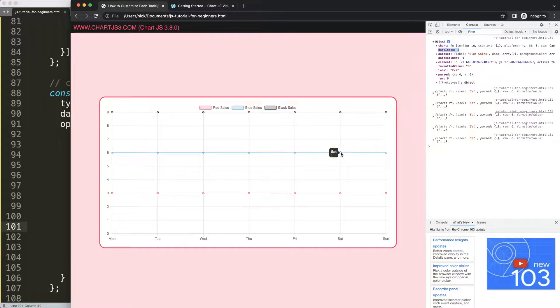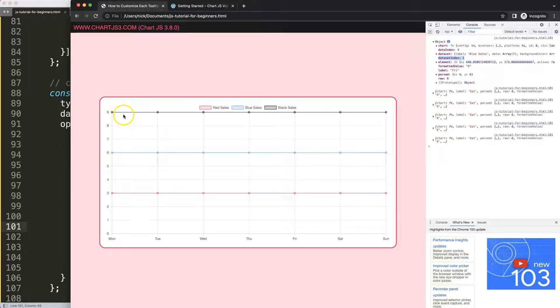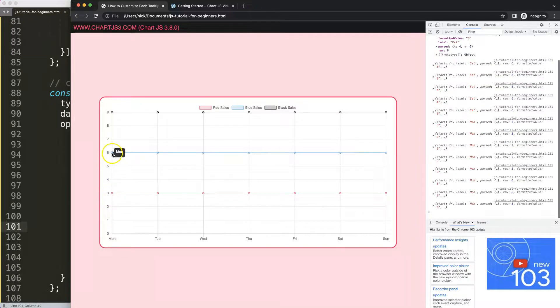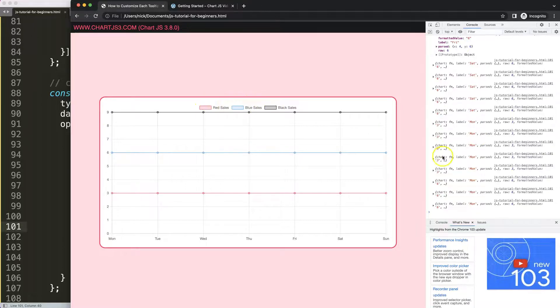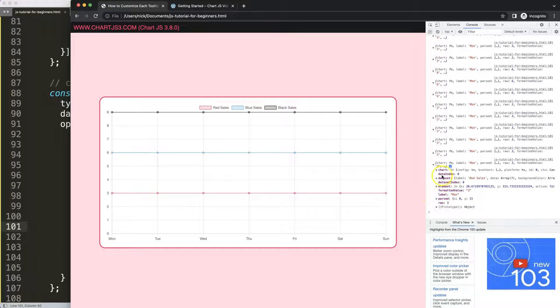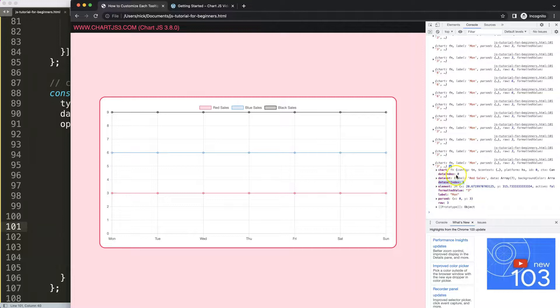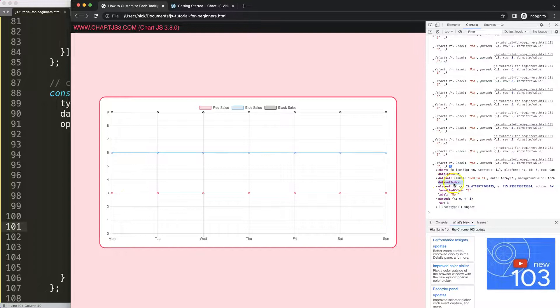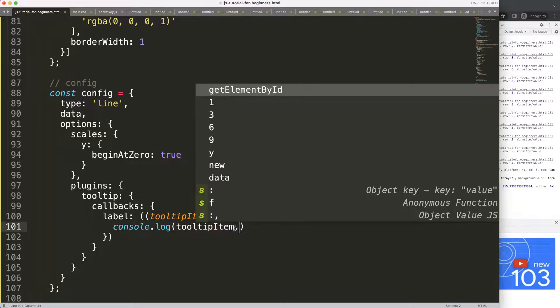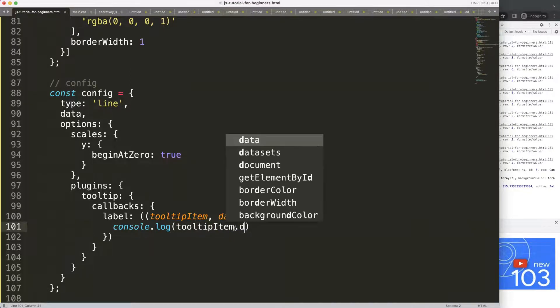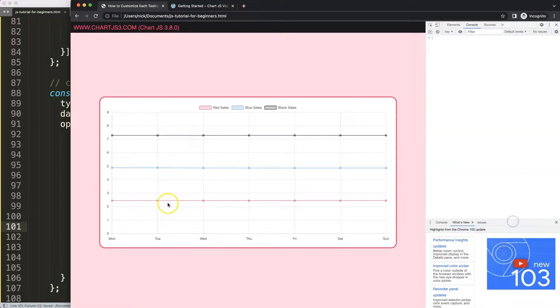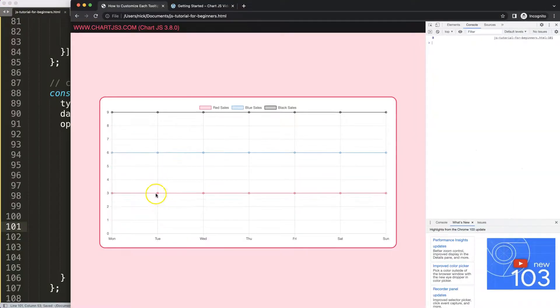What you get here is the data index, which gives you which data point you are at. Secondly, you also get the dataset index, which would indicate which line. Red was in the first index or dataset, so that's zero, one, and two. If I go on the red line here, you should see data index zero, which is correct because it's the first data point. This is also dataset number zero, the first one in the array. If I say tooltip item.datasetIndex with capital I, we should see the most important value.